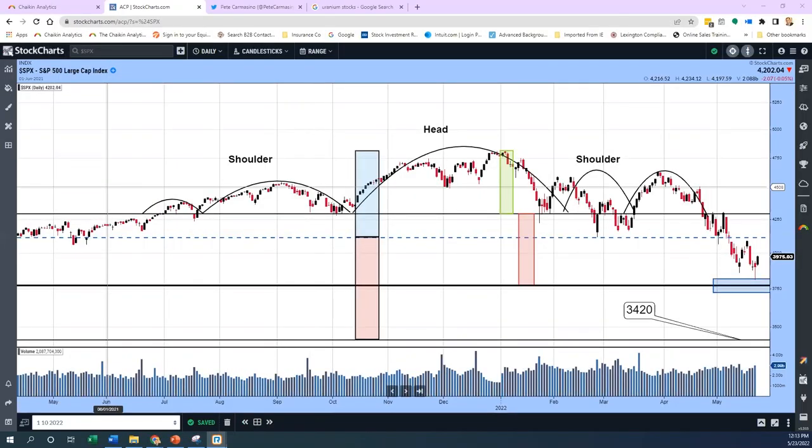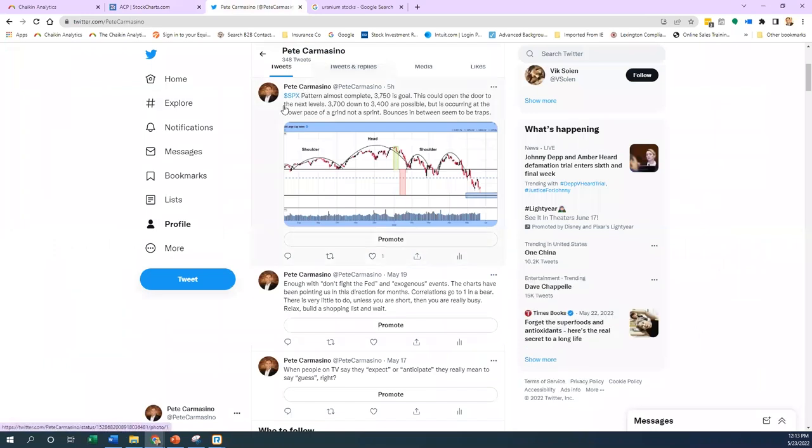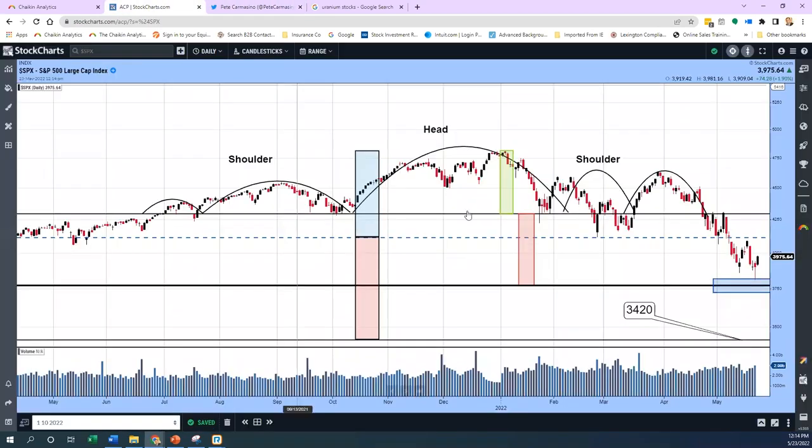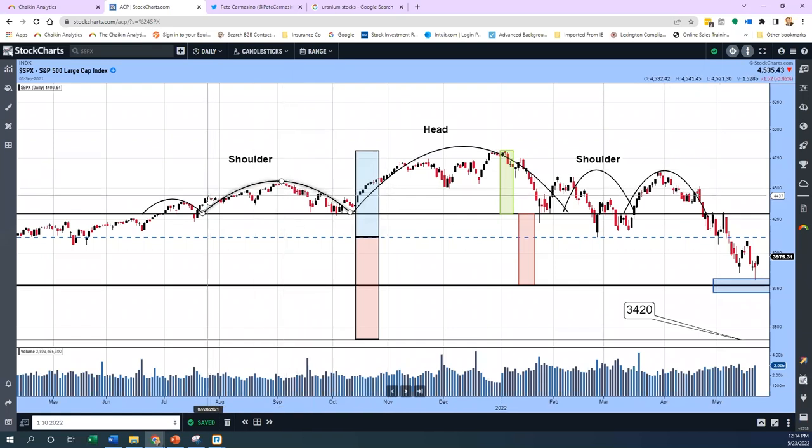We're back here on the ACP platform. I'm starting off on the S&P because I wanted to point something out. We've been calling out some areas along the way. I share this out on social media quite a bit—you can follow me at Pete Carmasino on Twitter. I posted this out this morning.